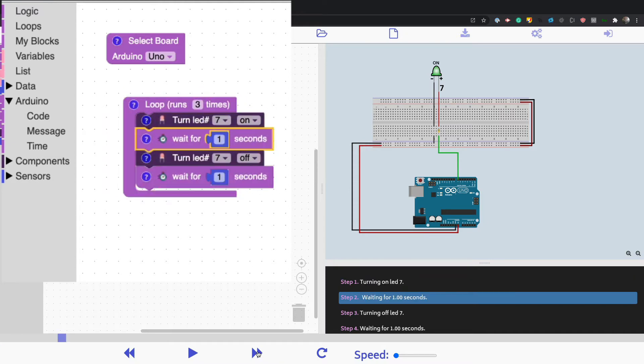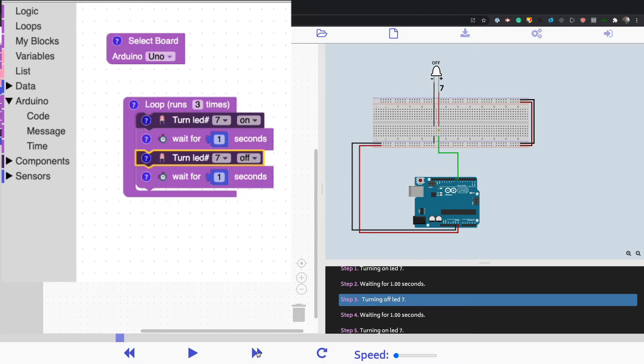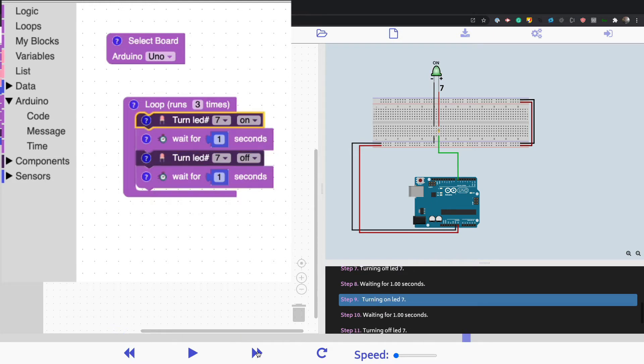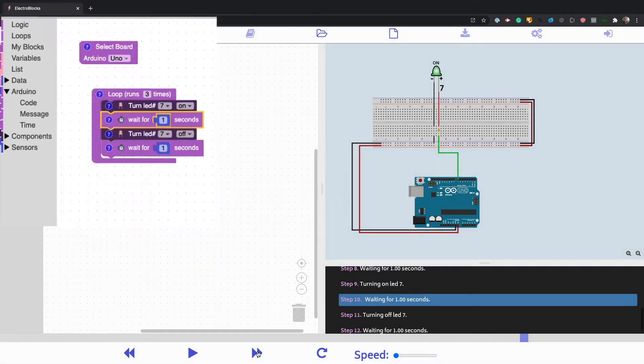What's cool is it's kind of like video editing. You can step through it one at a time. You can see it goes on and off and it goes through the loop.